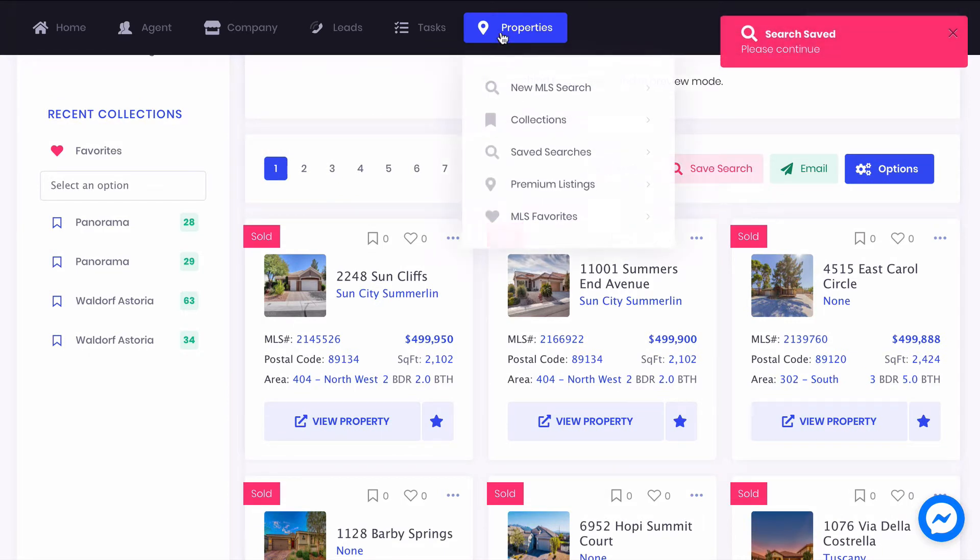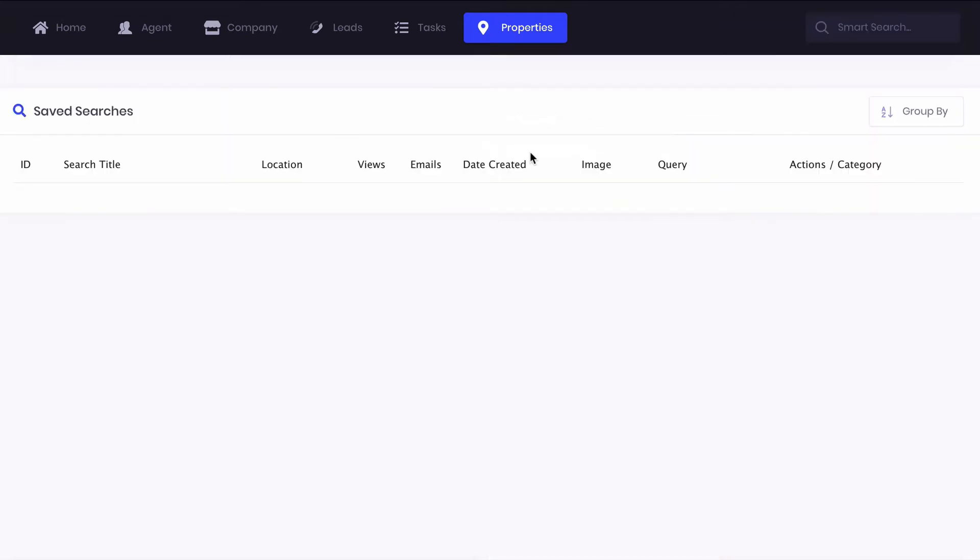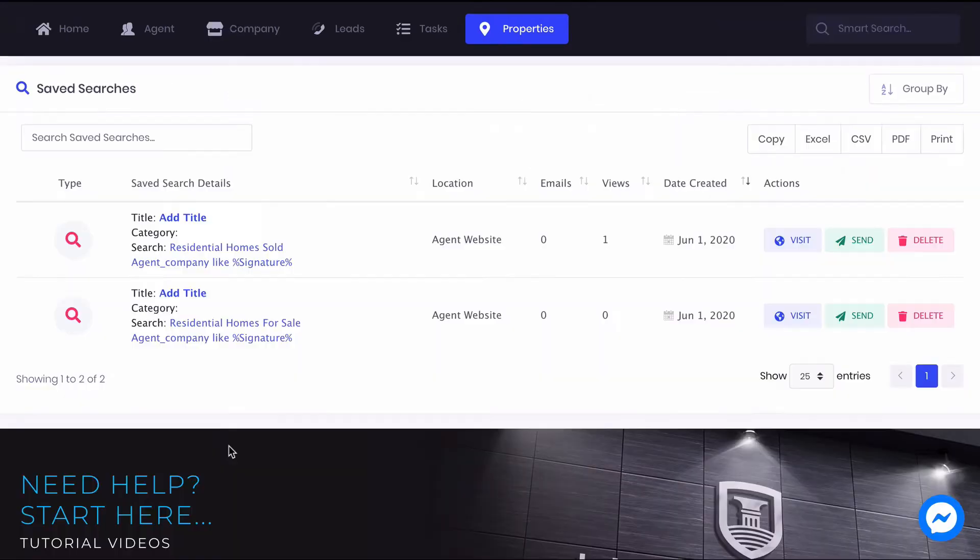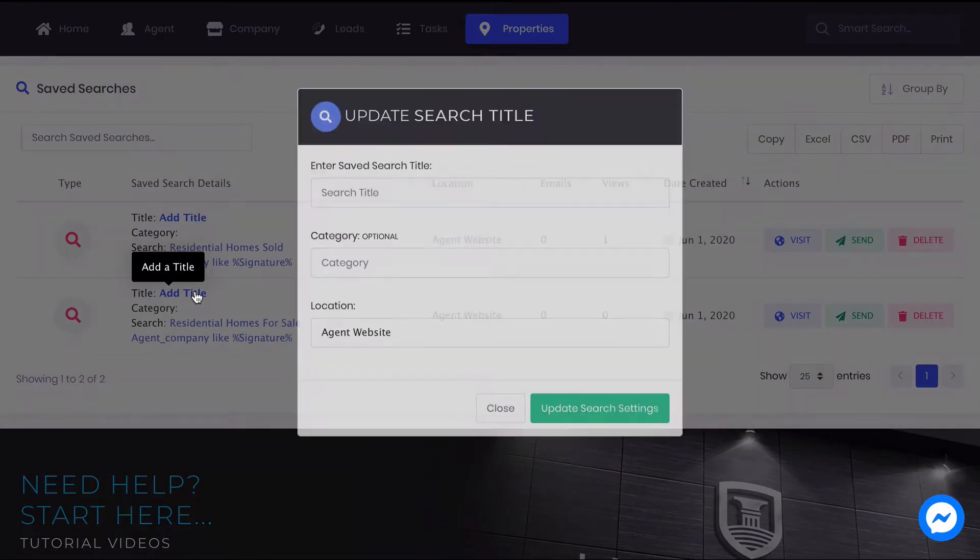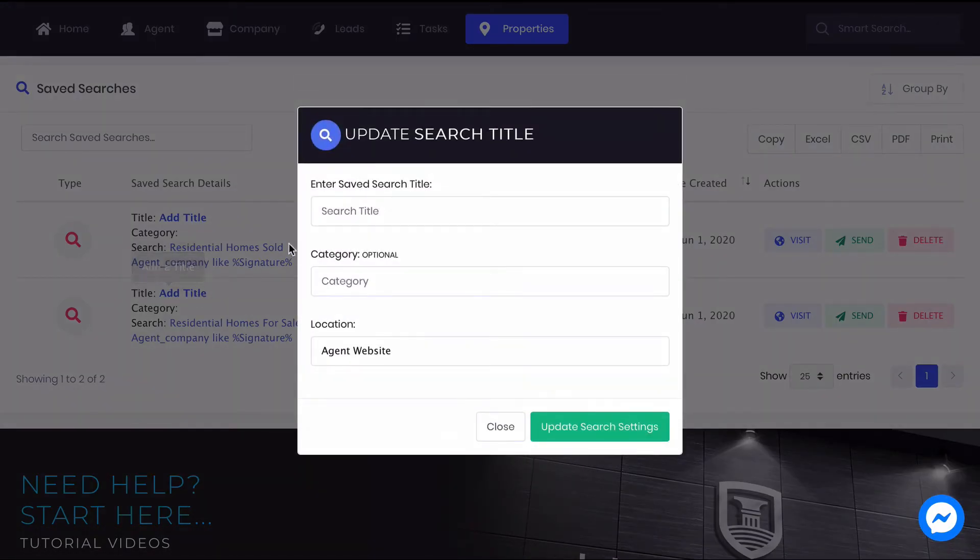Head to the Properties menu up top and click Save Searches. Click on the search to edit it and to save its location to your company website.